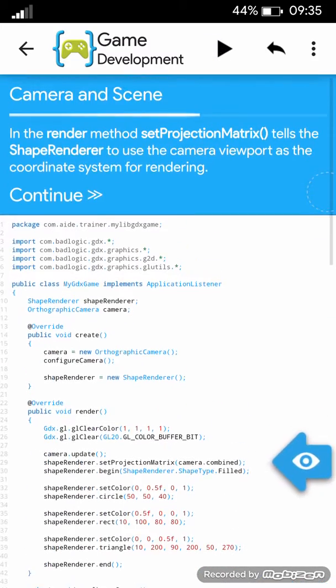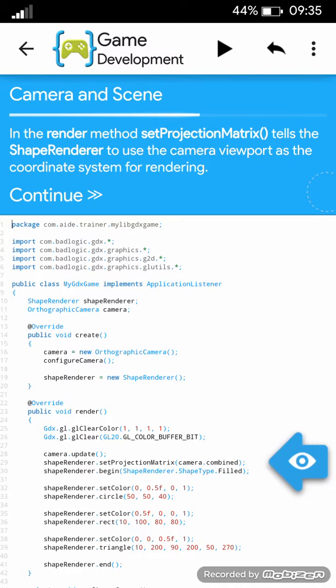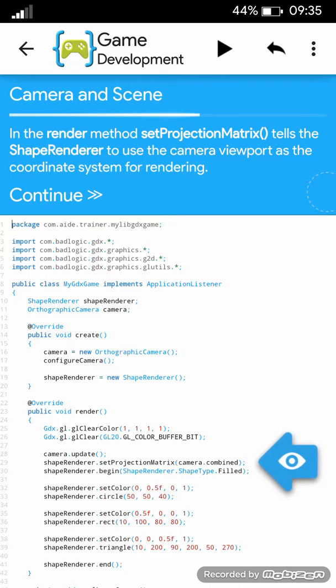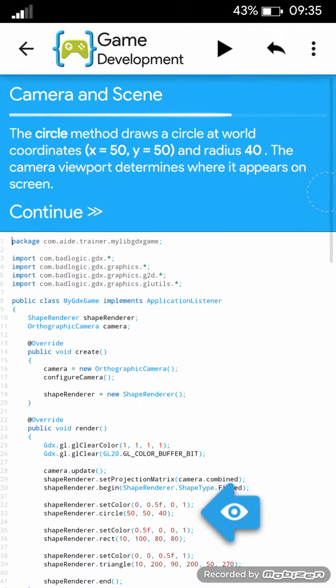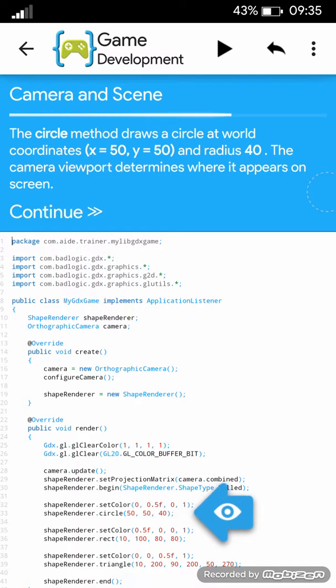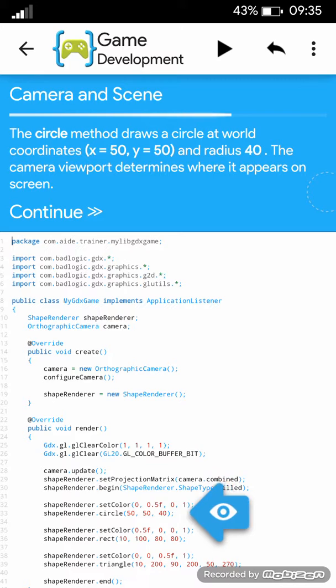In the render method, set projection matrix tells the shape renderer to use the camera viewport as the coordinate system for rendering. The circle method draws a circle at world coordinates x equals 50, y equals 50 and radius 40. The camera viewport determines where it appears on screen.